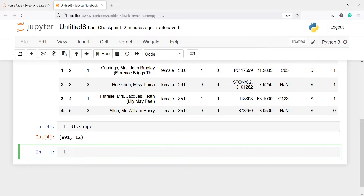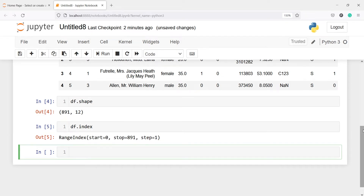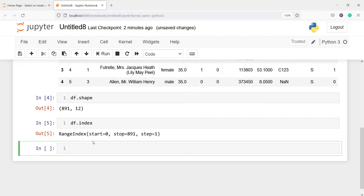We can also look at the index. I'll write df.index. Here the index shows it starts at 0 and stops at 891. Index is nothing but our rows — it says the first row index number is 0 and the last row index number is 891. If you look at the shape and the index, the value 891 is common because they both represent the rows.